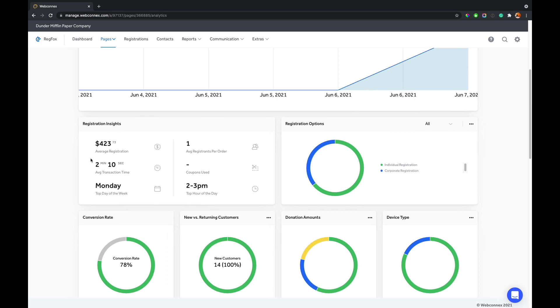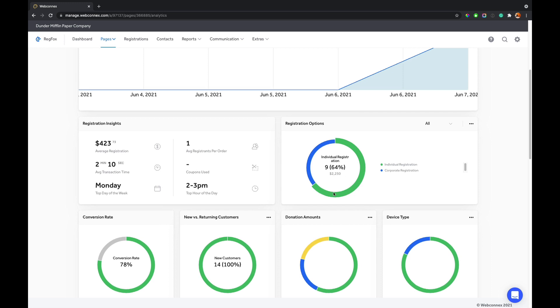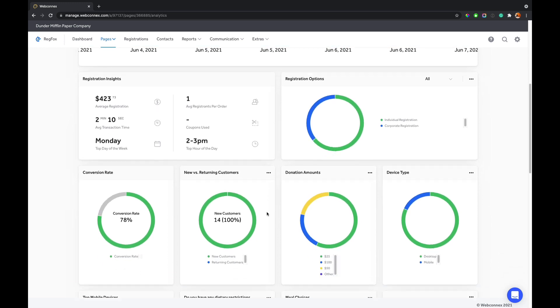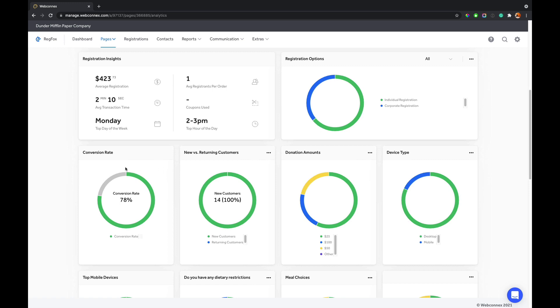We try to give you all these insights, and then any data you're capturing on the registration page, we're going to give it to you in these visual donut chart formats. We'll show you the number of selections, the percentage of those as it relates to the whole, and then the revenue that came from that selection. We'll do that for anything that you capture on the page.